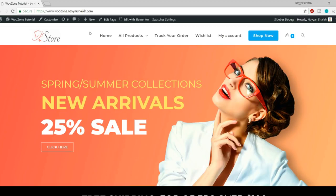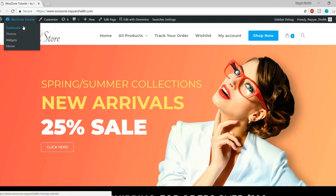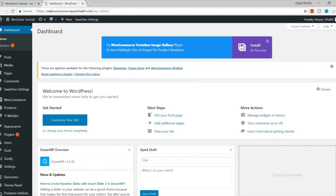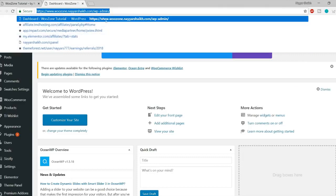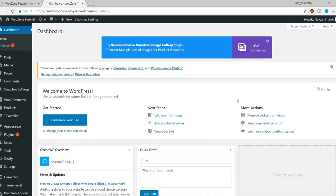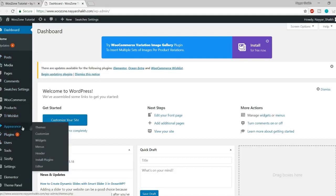First of all, you need to install this theme. You can go to your dashboard. For those of you who are very new to WordPress, whenever you want to go to your dashboard, just type in your website name followed by forward slash WP hyphen admin. As you can see in the URL bar — your website name and then forward slash WP hyphen admin — you will reach this page. Now let's install our new theme. From the left-hand side, click on Appearances and then click on Themes.